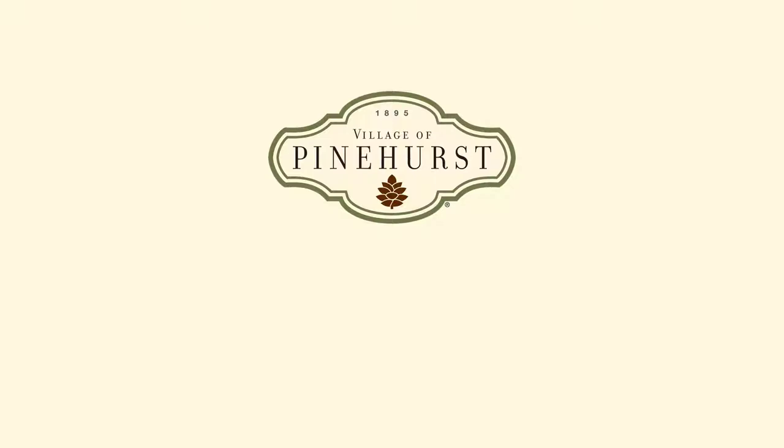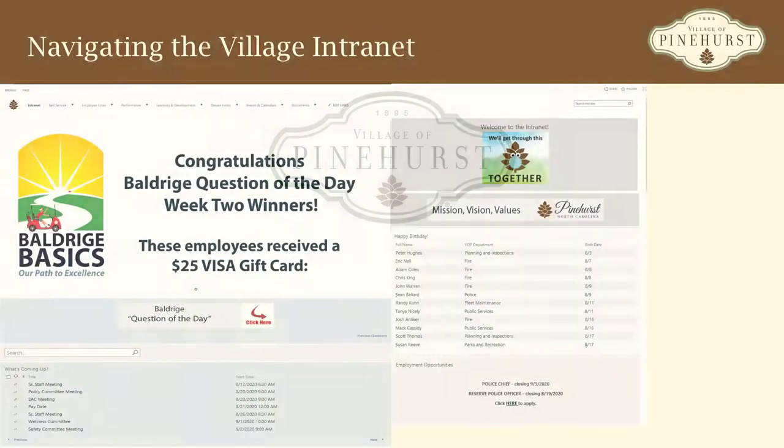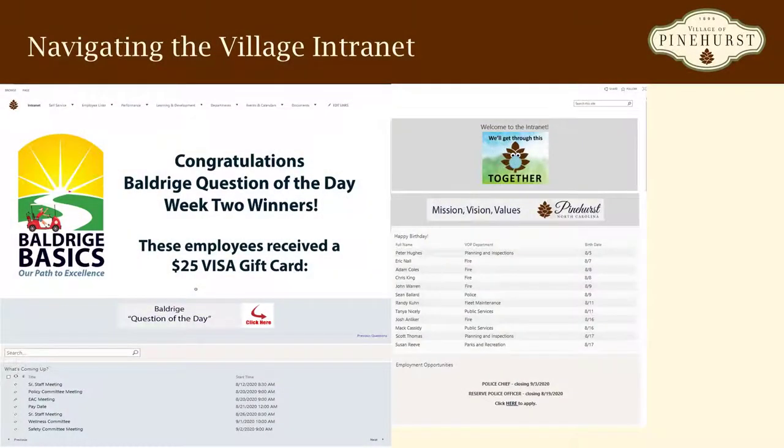Hi, I'm Kevin Taylor, and I'm going to introduce you to the Village Intranet. What you see here is the main intranet page. Up top, you will see a menu bar with multiple items to navigate the intranet.